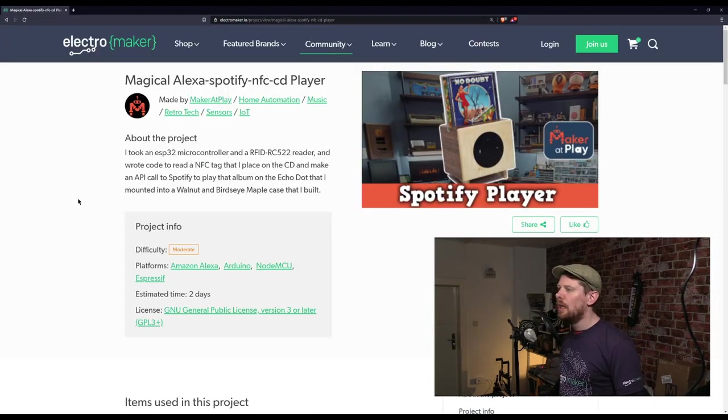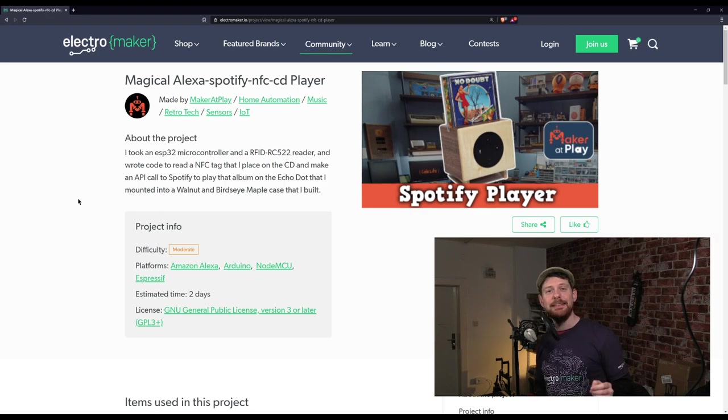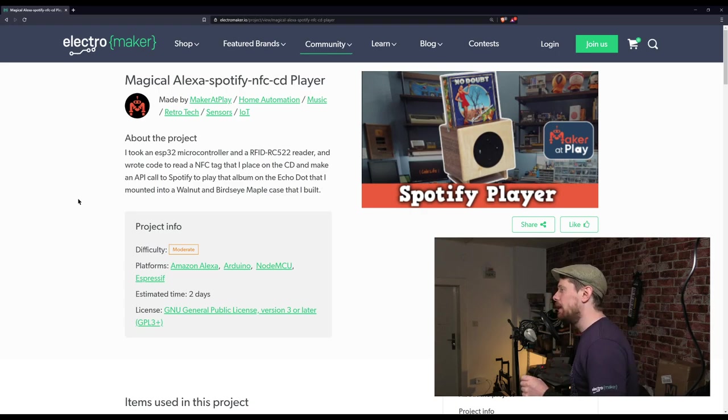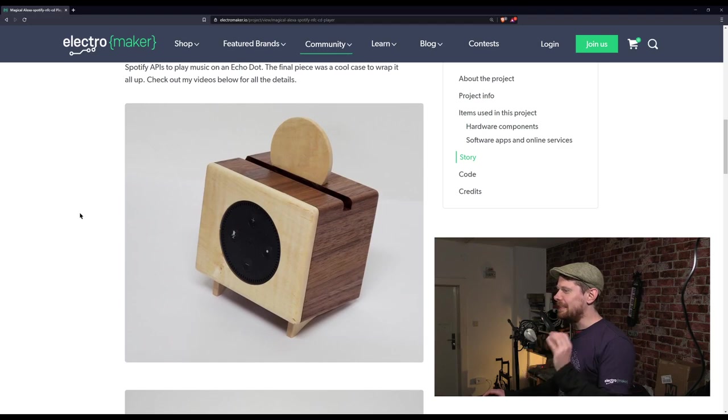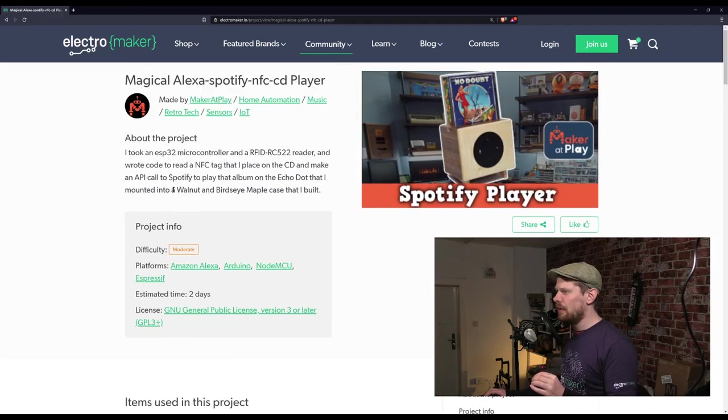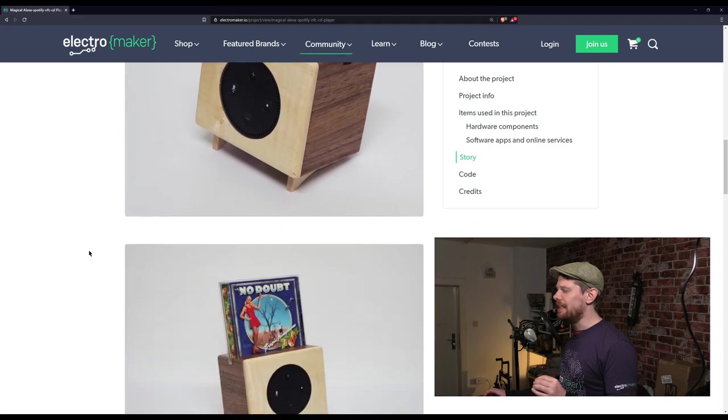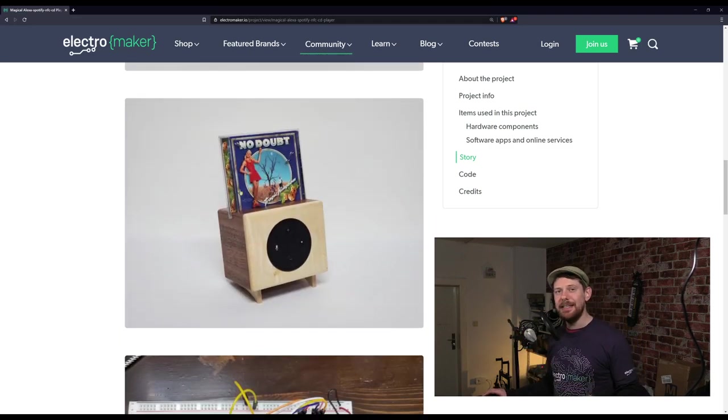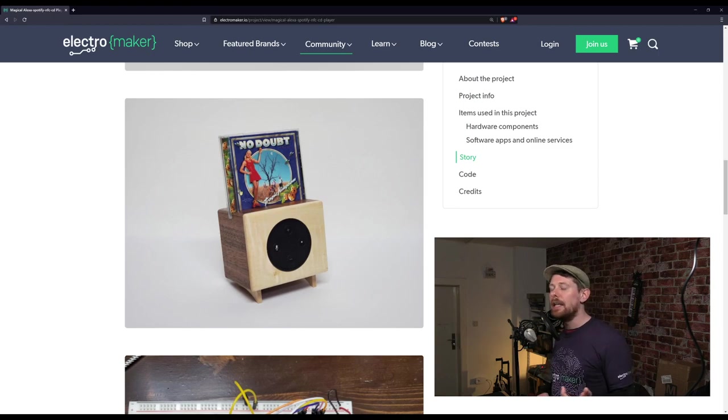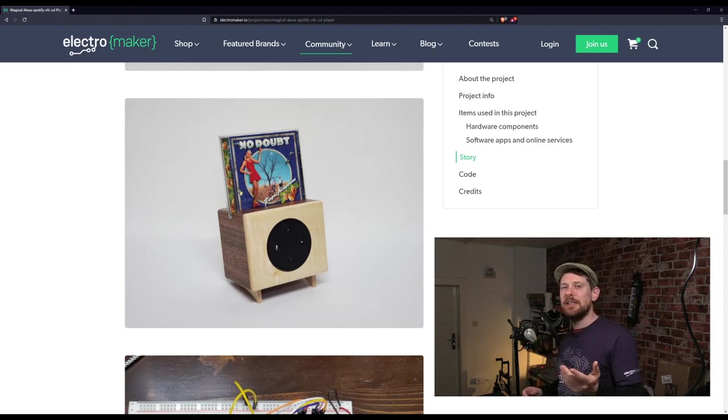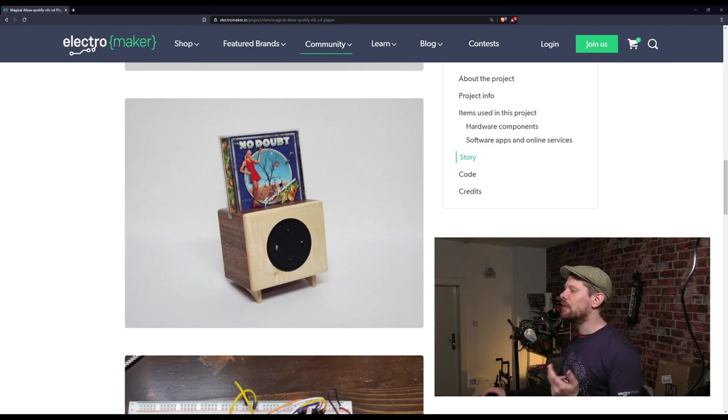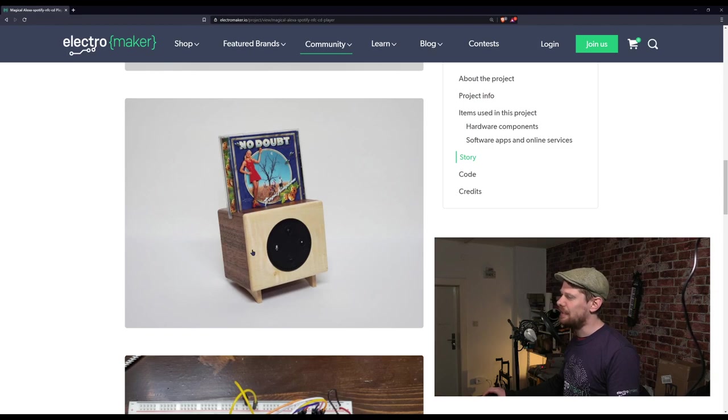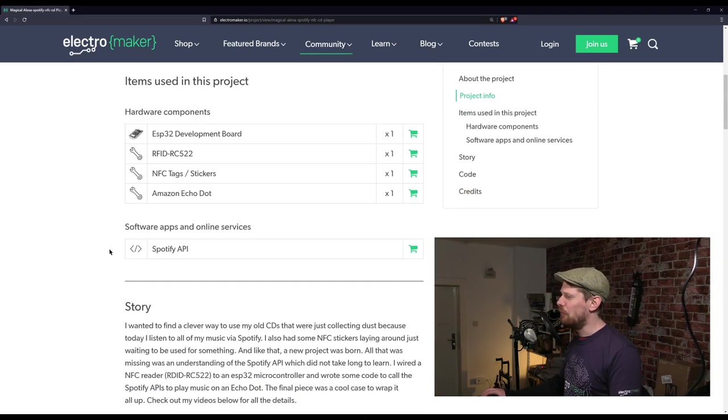Up next, a project on the ElectroMaker website by Maker at Play - an ESP32 powered Spotify player that uses RFID tags and plays through an Alexa Dot speaker. This thing is a real thing of beauty, really nicely built, made of walnut and birch maple. The RFID tags are stuck to actual CD cases. I have boxes of CDs from when I was young.